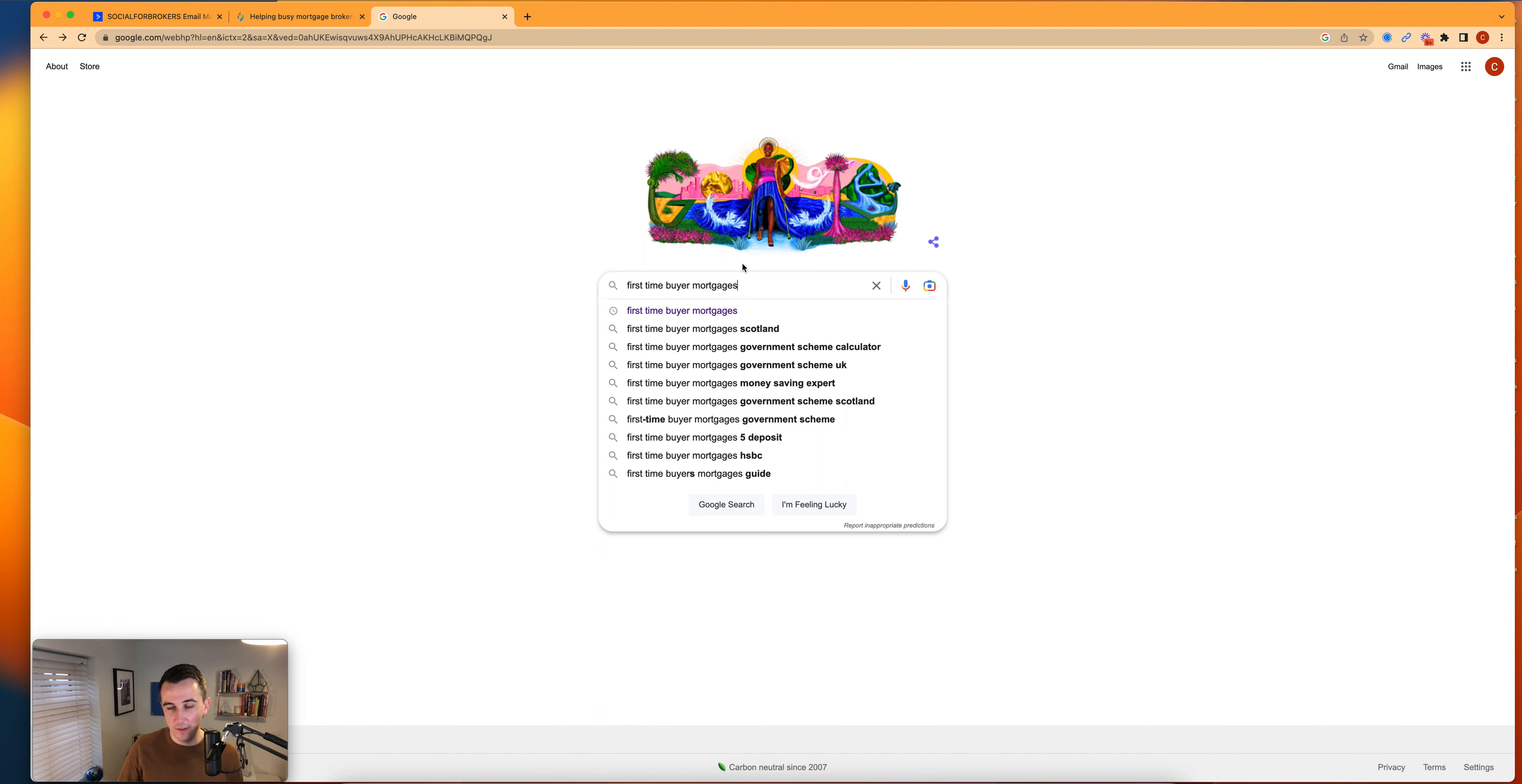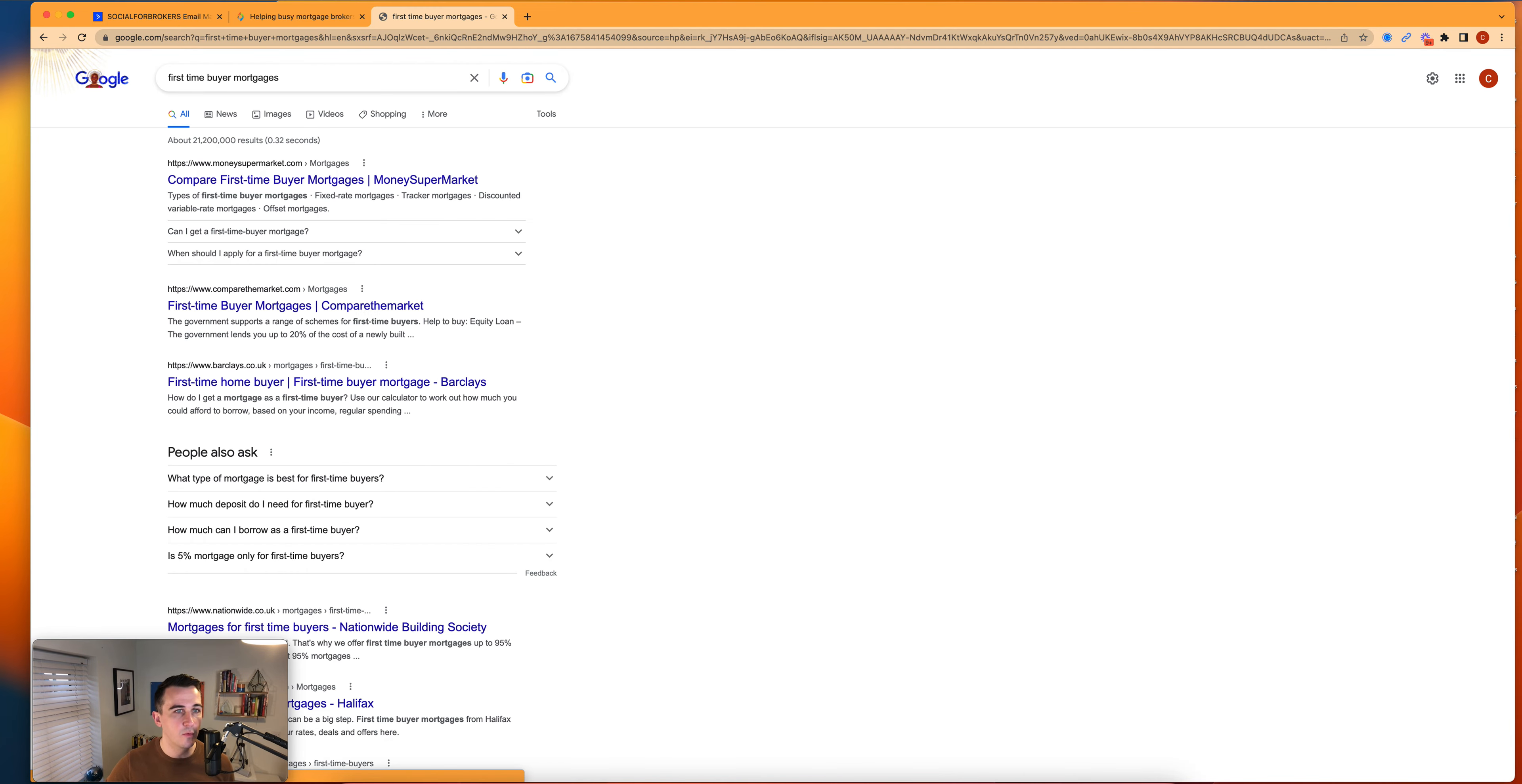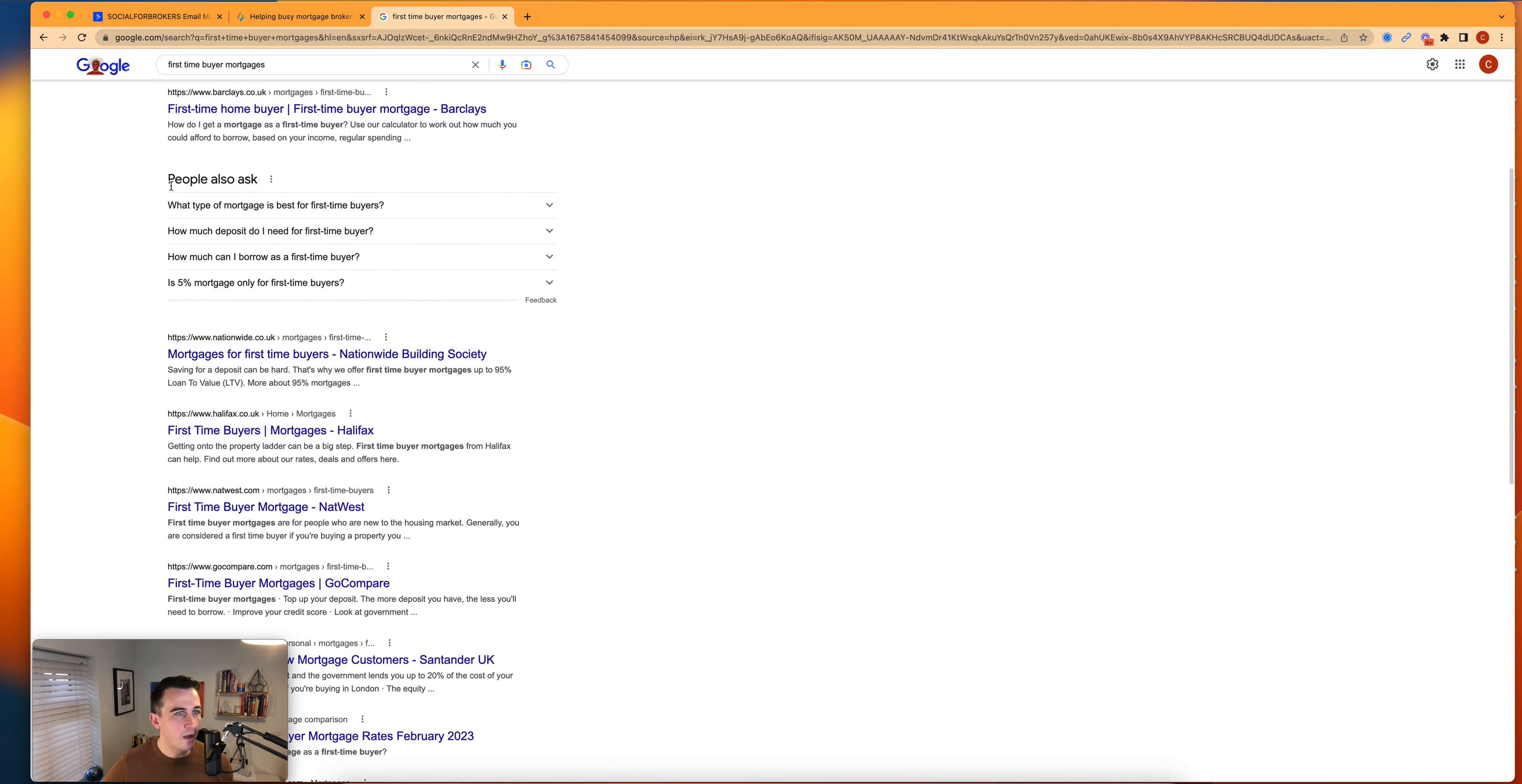So the first thing that we're going to do is go to Google and search a term that we want to think of ideas for content for. So we're going to go with first time buyer mortgages. We're going to scroll past the first few results and you might have a few adverts up here as well, and you're going to go to the people also ask section.